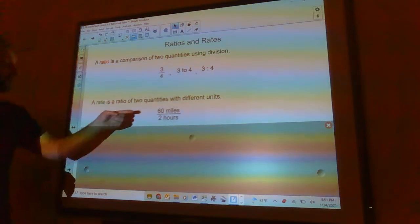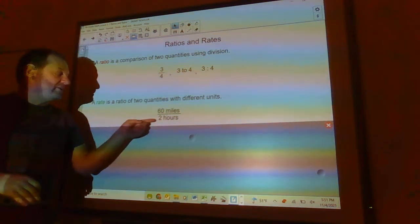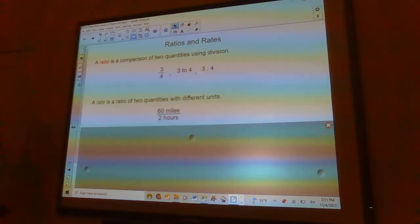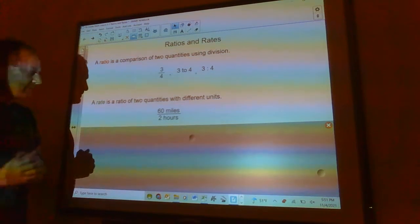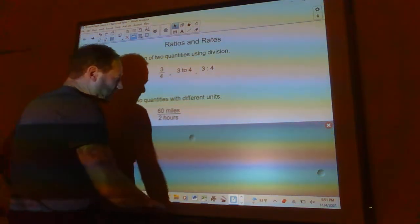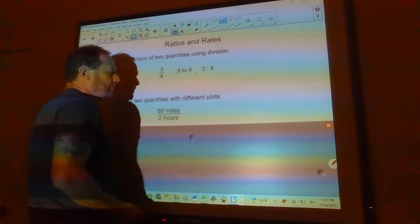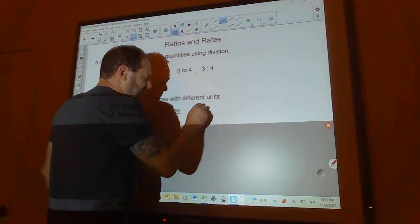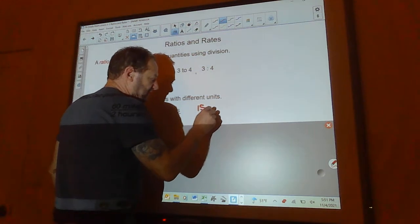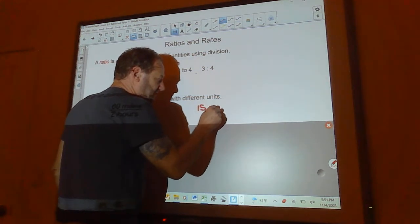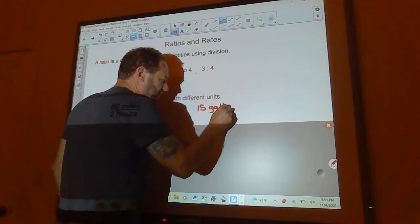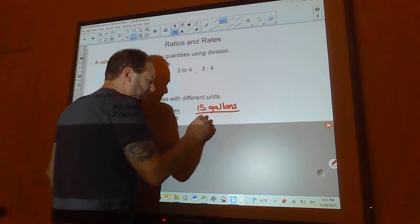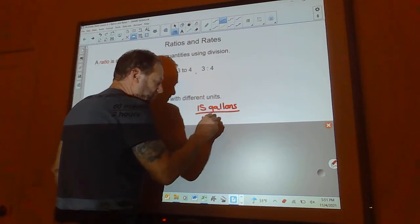A rate is a ratio with two quantities that have different units. So 60 miles in two hours would be a rate, or something like 15 gallons in four minutes.